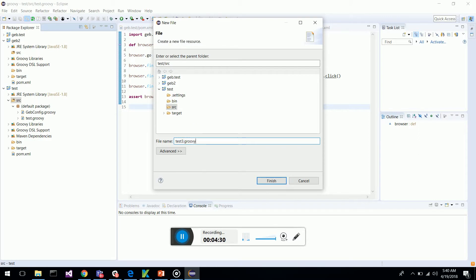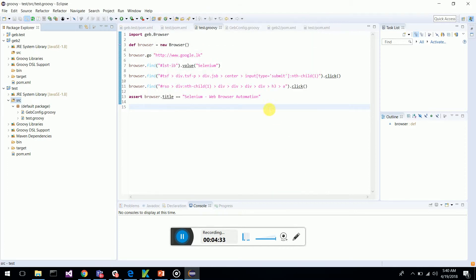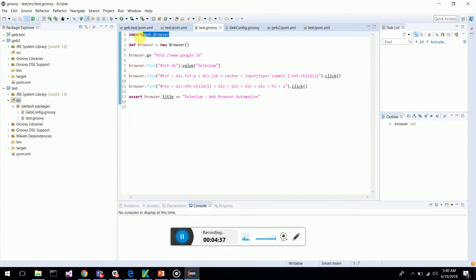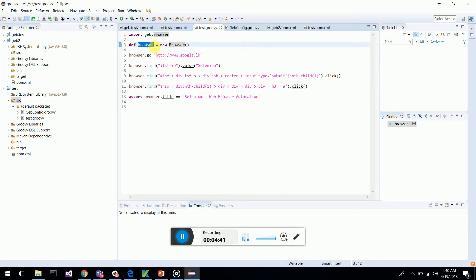It is a Groovy script that I am writing. Once the Maven dependencies are there, you can say import Geb.browser, then instantiate the object from the browser class.